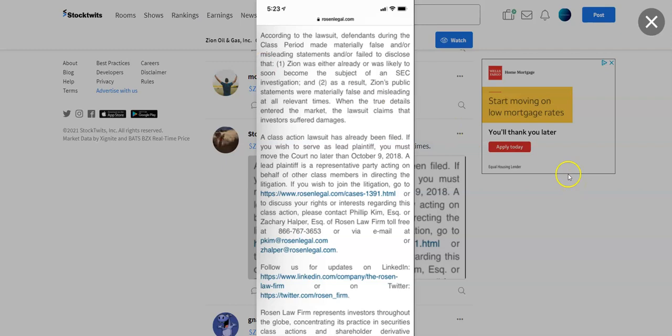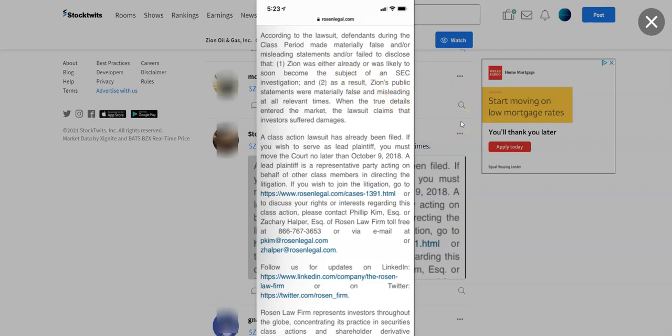So let's get into it. This is off of StockTwits and was posted in 2018. It says according to the lawsuit, defendants during the class action period made materially false and/or misleading statements and/or failed to disclose that one, Zion was either already or was likely to soon become the subject of an SEC investigation, and two, as a result, Zion's public statements were materially false and misleading at all relevant times.